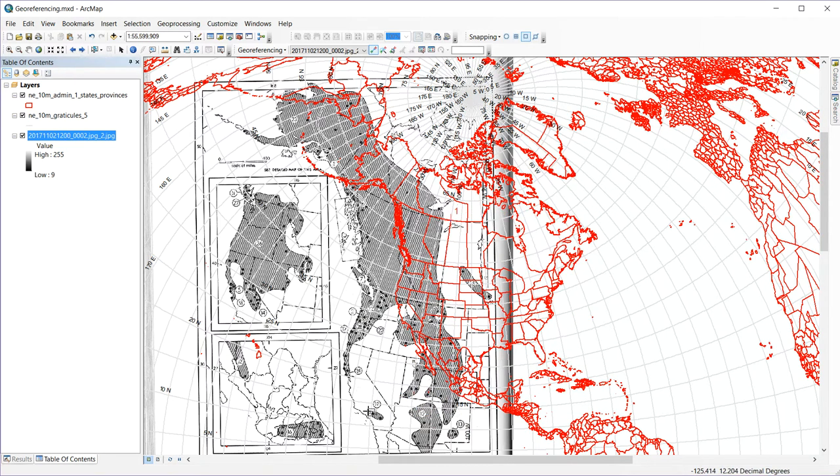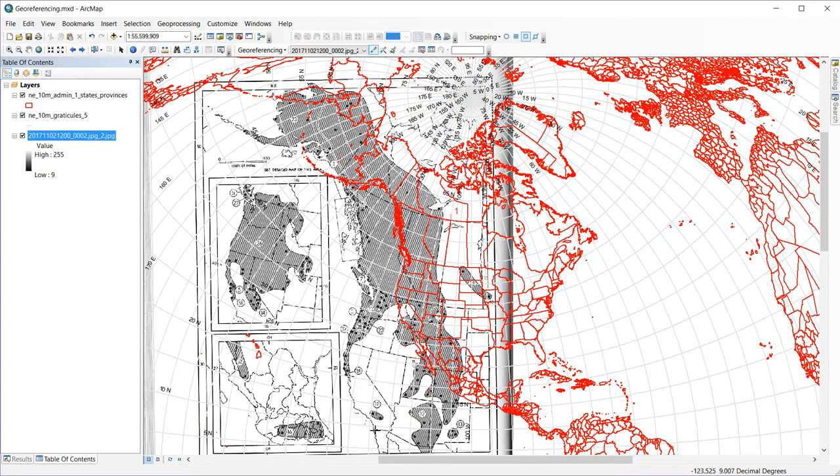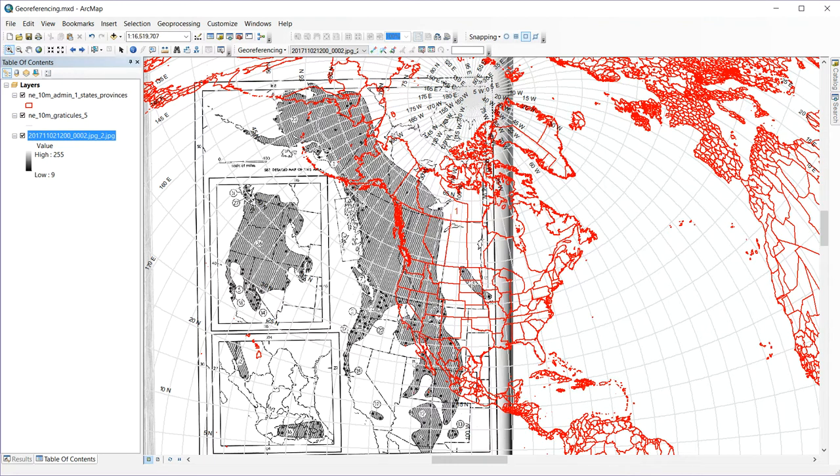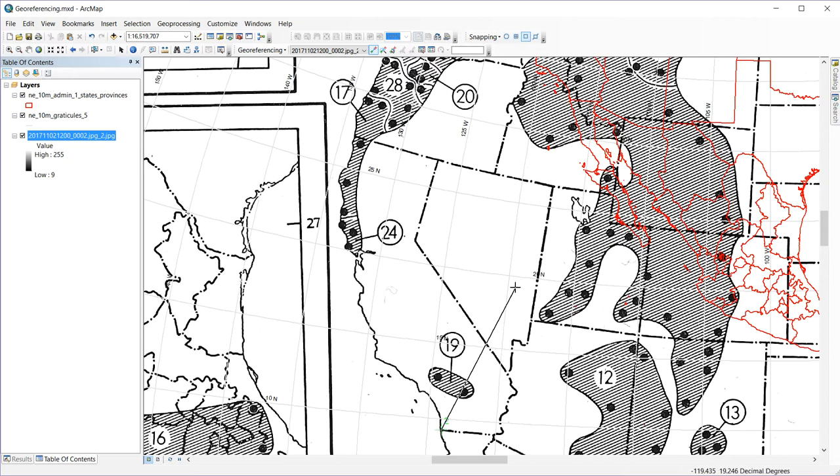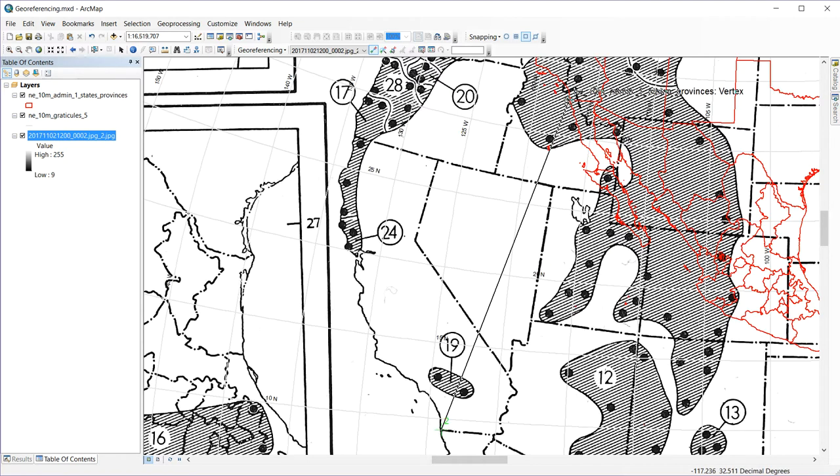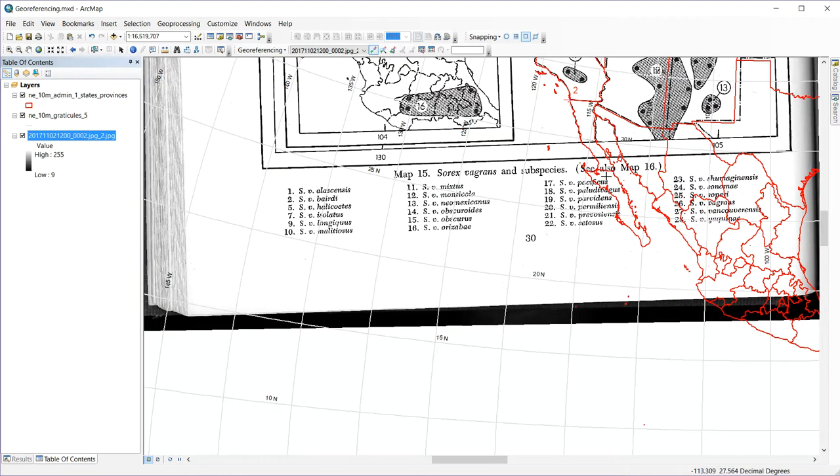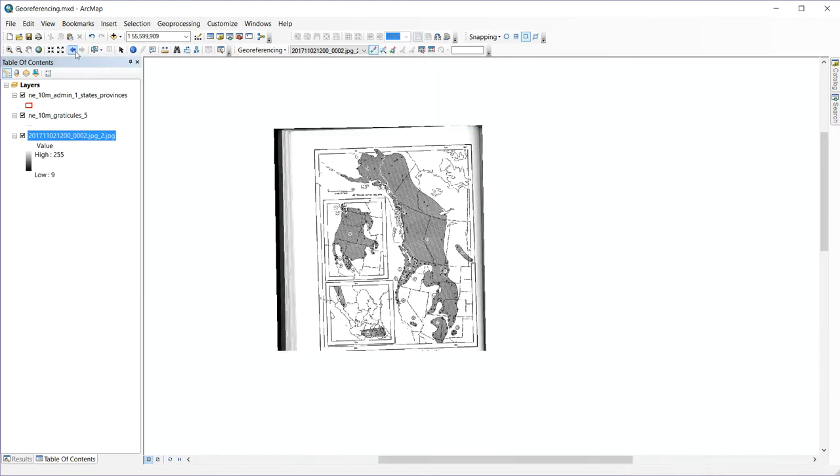So I need another control point to get anywhere close. So let's use the southwest corner of California here and see how close we can get with that. Again, I'll zoom in to where I can see both of those. Switch to my control point, select the corner on the scan, and then find it on my map. Let's see if I can get the right vertex or somewhere close. Okay, and then auto-adjust.